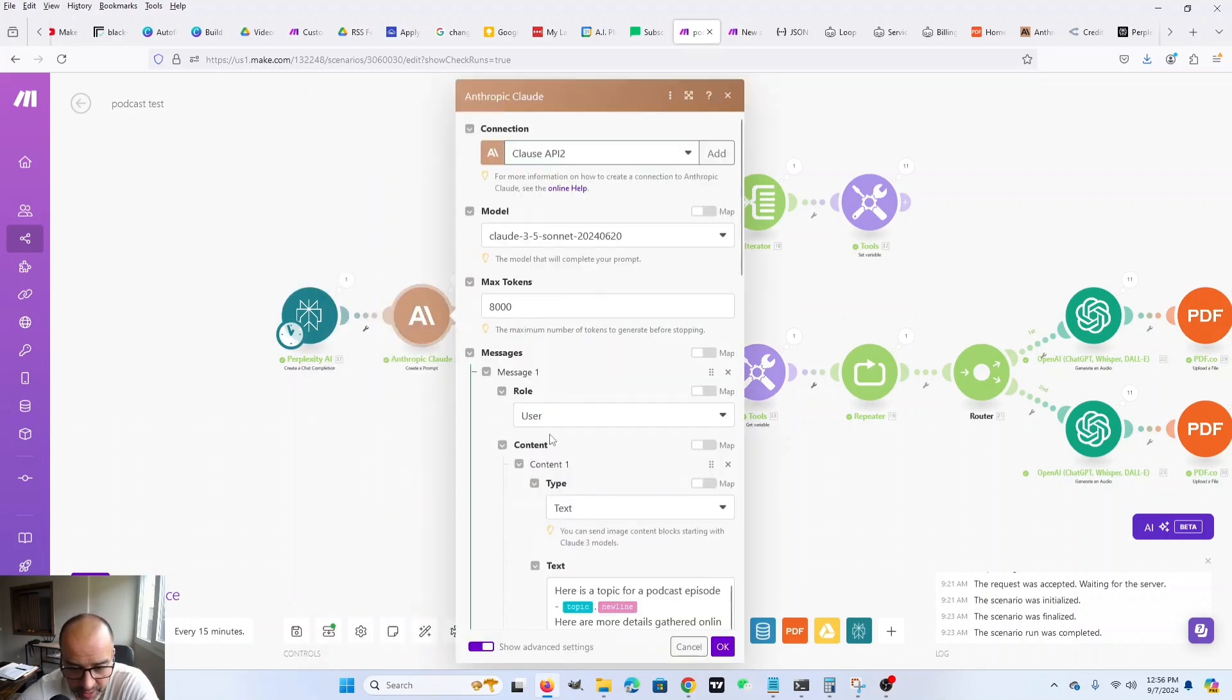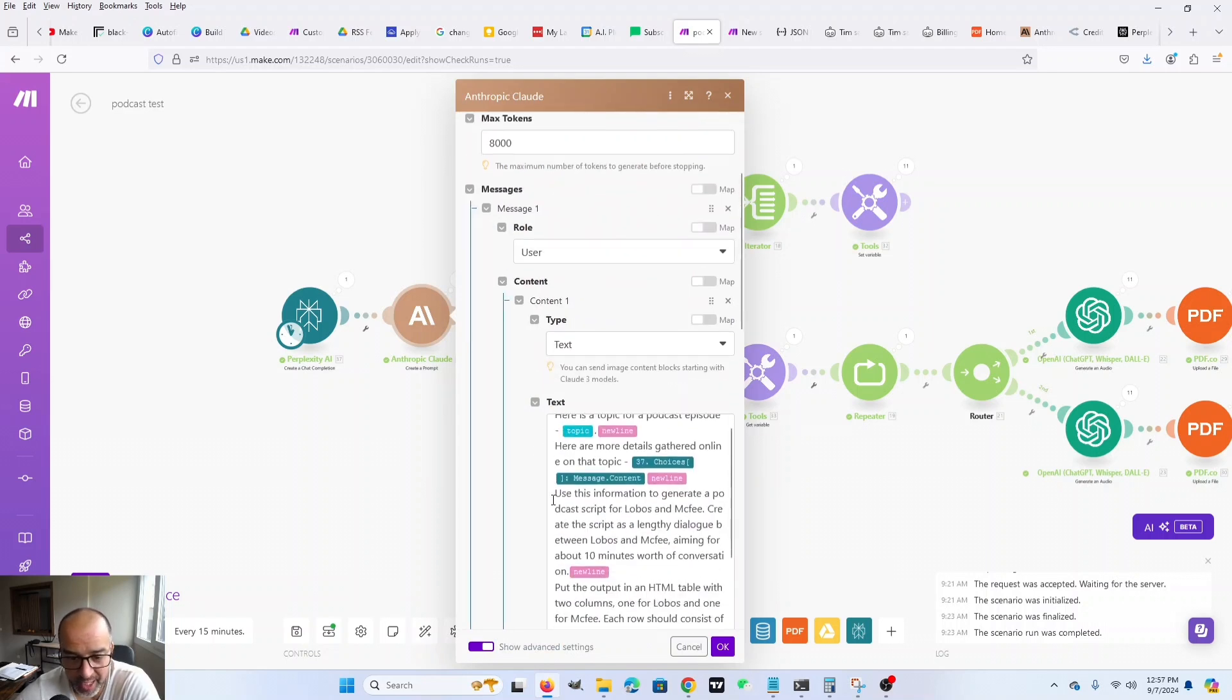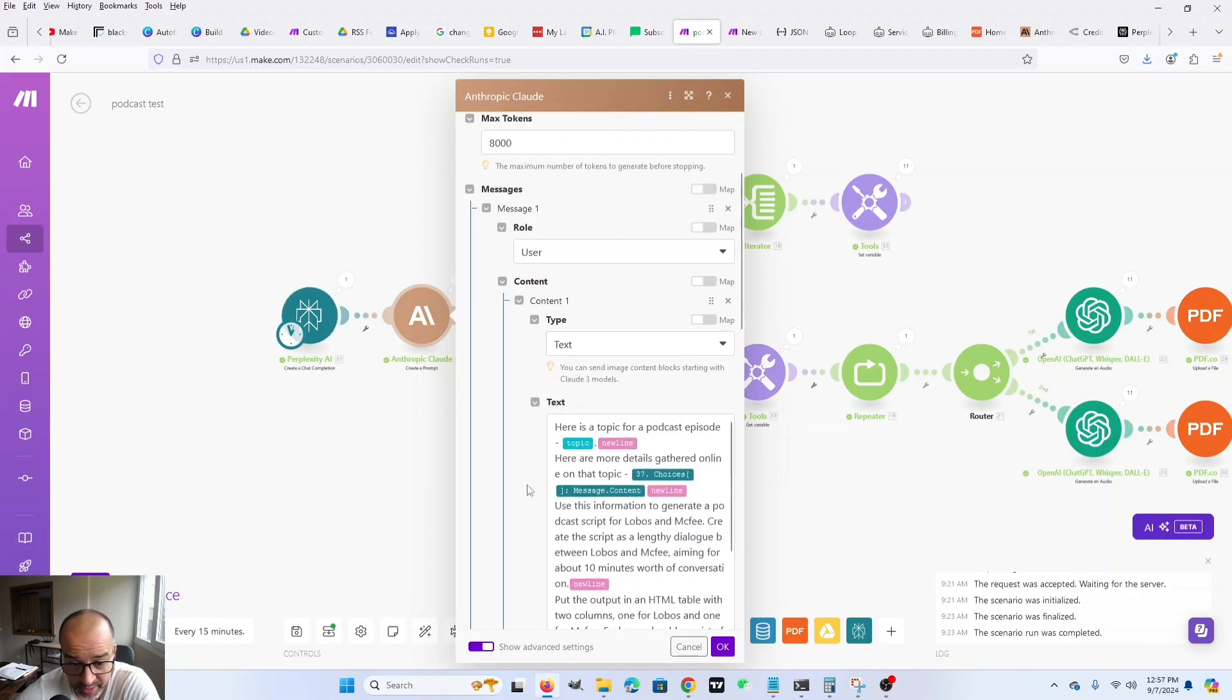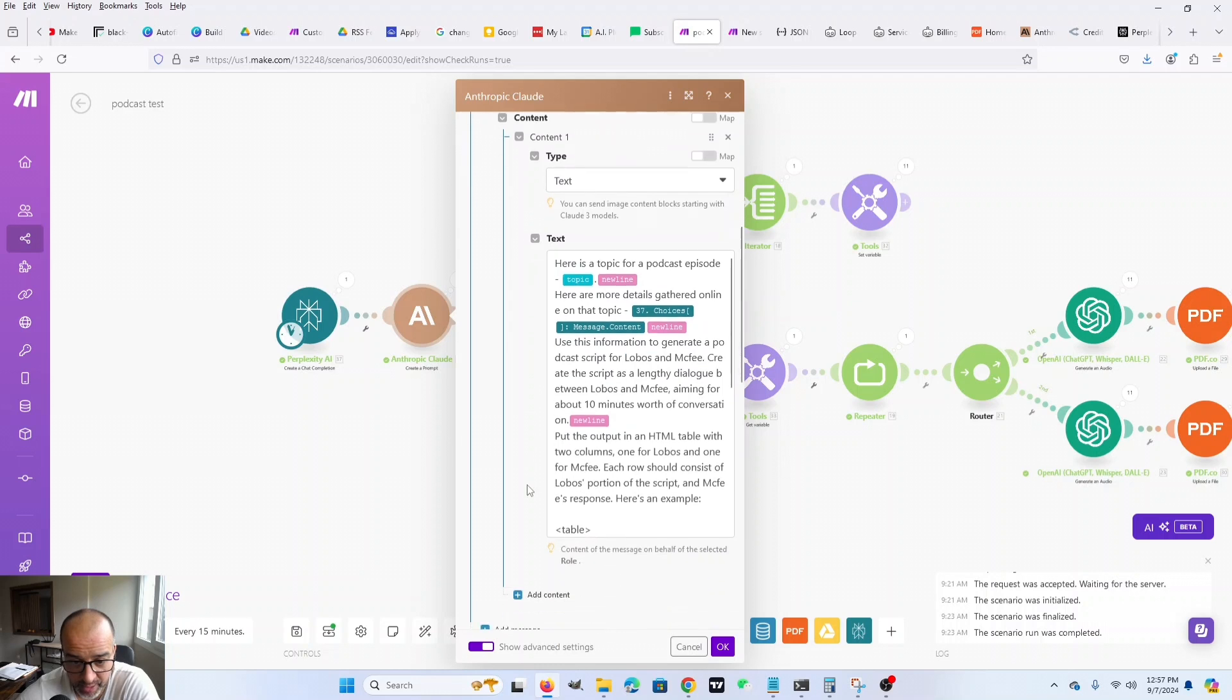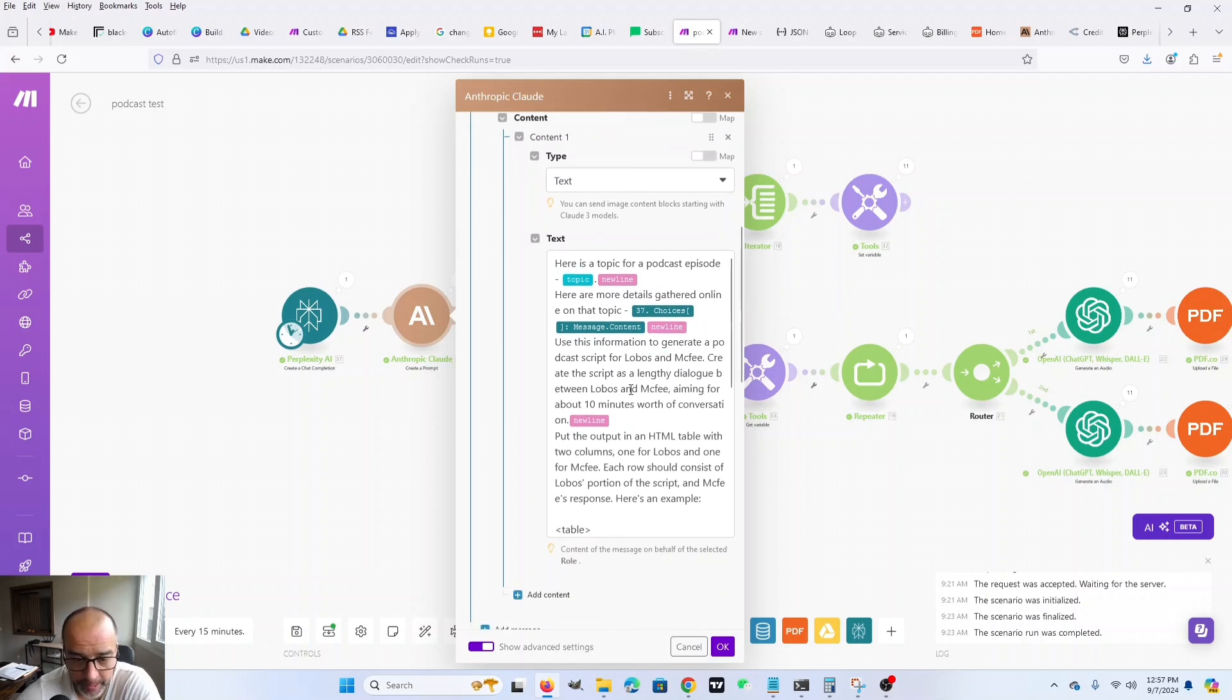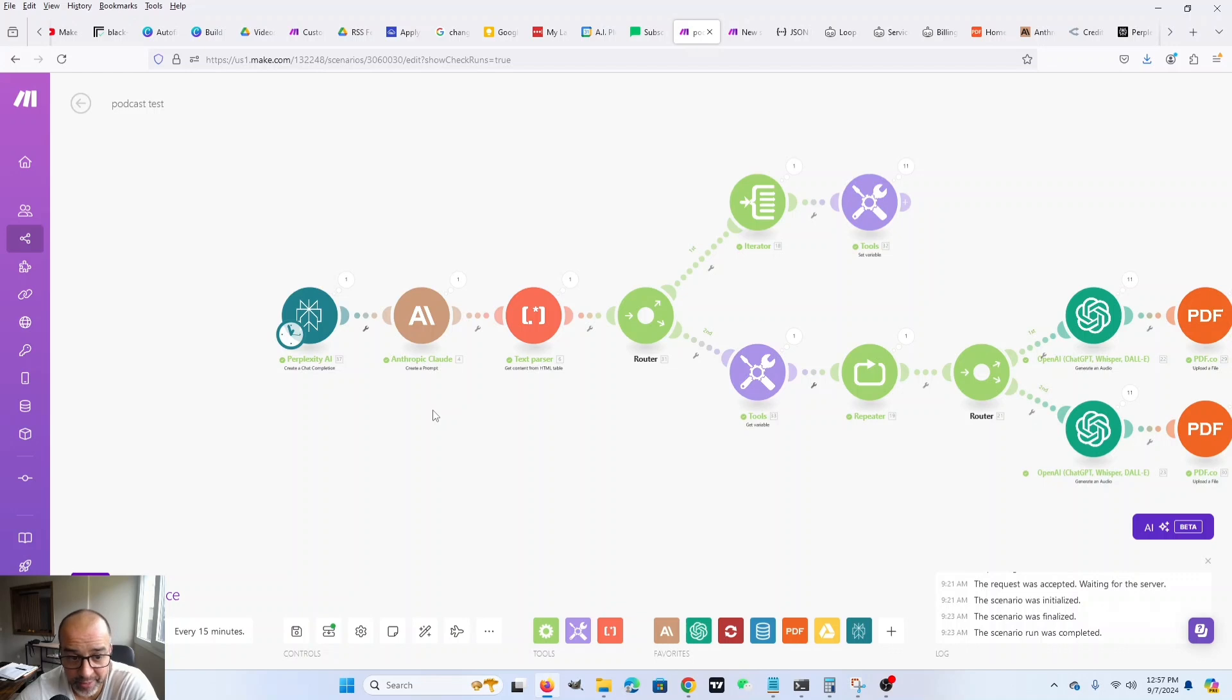Claude 3.5 Sonnet. I really like the way it writes. So then I instruct it. Say, here's the topic, and here is more context on that topic. I write a podcast dialogue between these two characters. It should last about 10 minutes. Here's the thing. I've tried it with several different prompts, and unfortunately, I can only ever get it to produce about five minutes worth of dialogue.